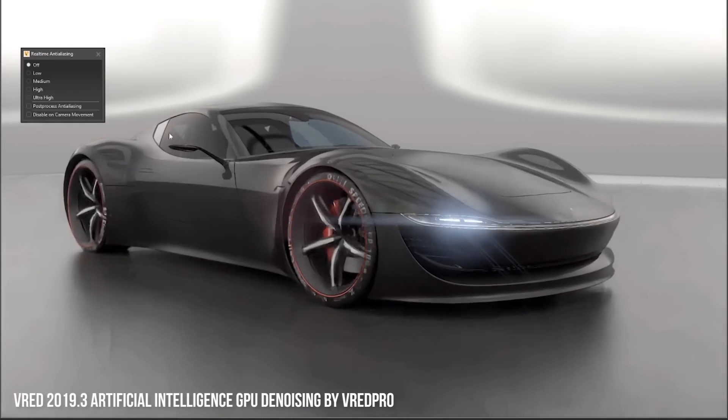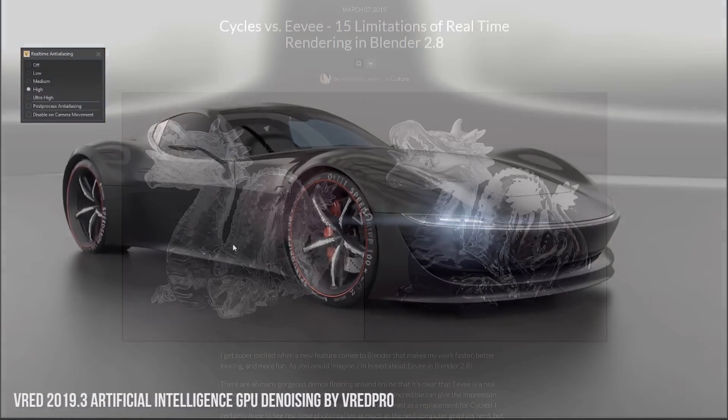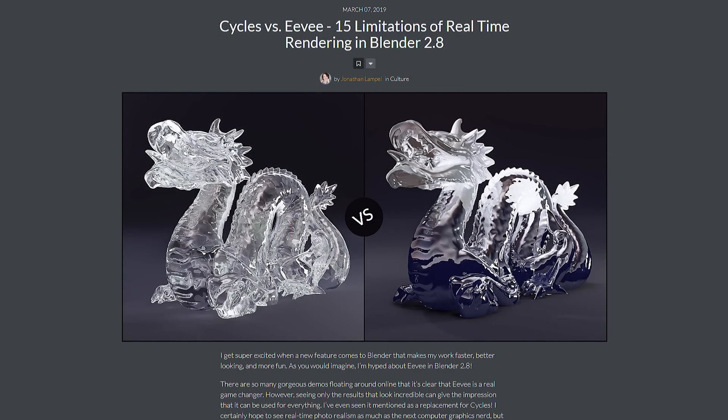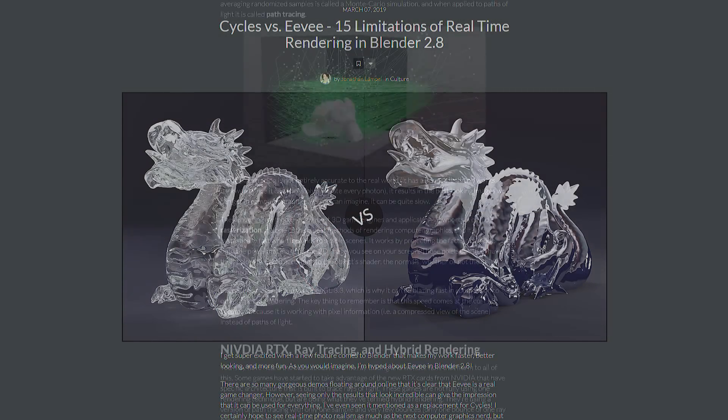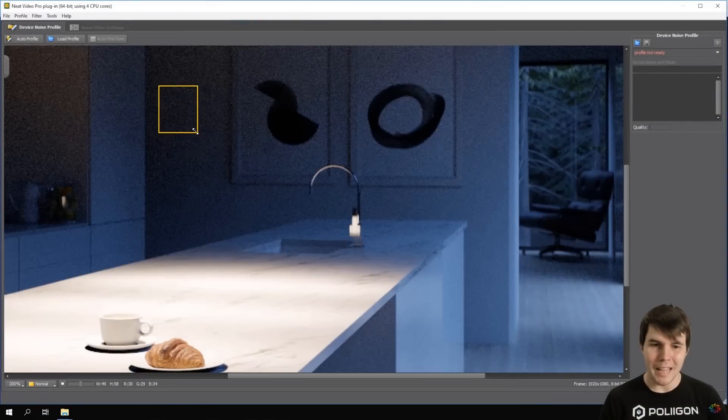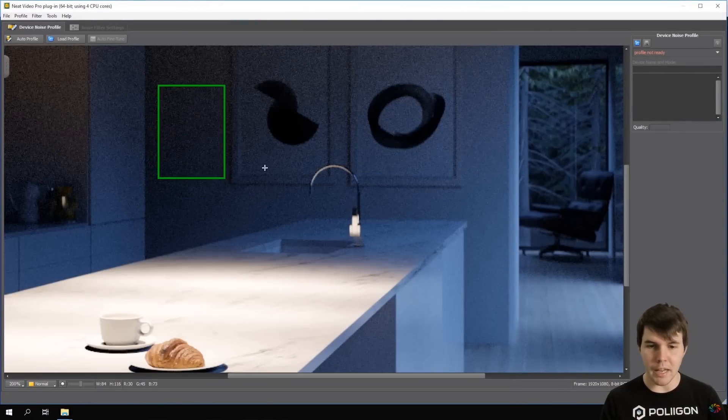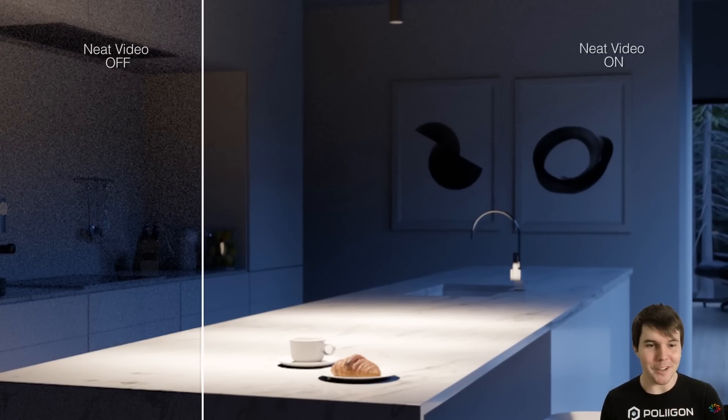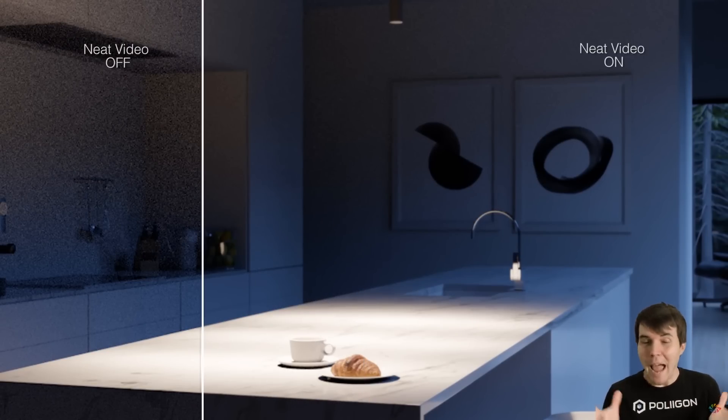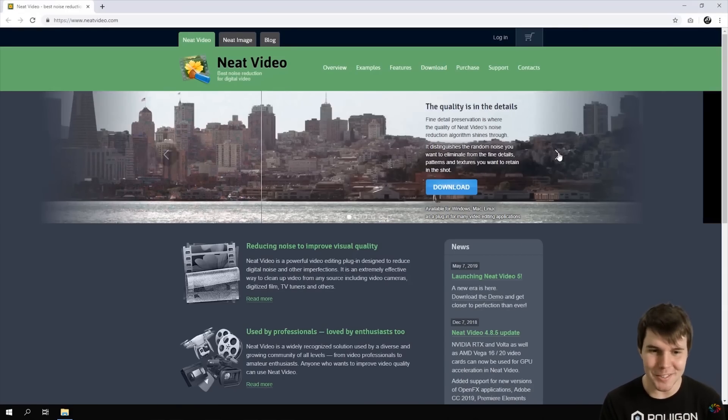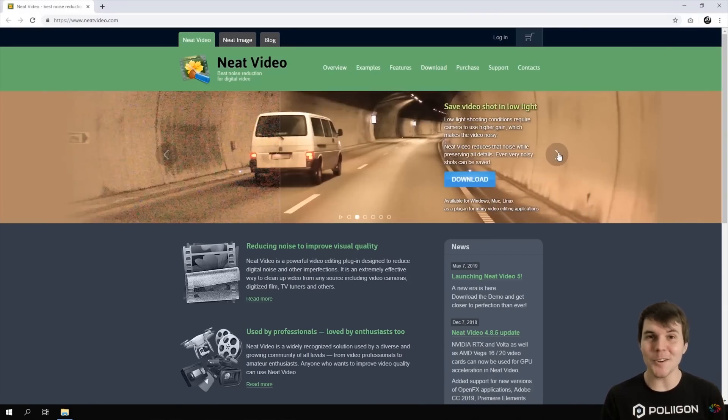I have a little section about Nvidia RTX and real-time ray tracing in my blog post about Cycles and Eevee, so if you're curious about that, you can check the link below. I'd also recommend checking out Andrew Price's recent video on denoising because it shows neat video in action, which is a plugin for After Effects or Premiere Pro that does a really good job of denoising video, and I use that all the time for both animation and film.